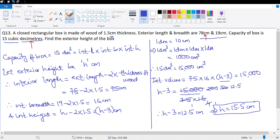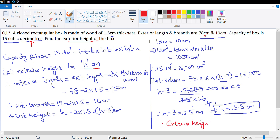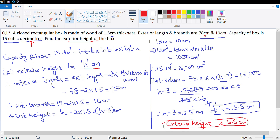Let's check what the question asks - find the exterior height, which we took to be h. The exterior height is 15.5 centimeters. Let's look at the last question of this exercise, question number 16.